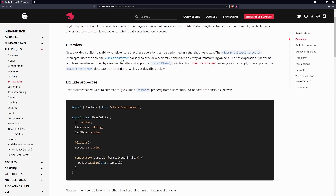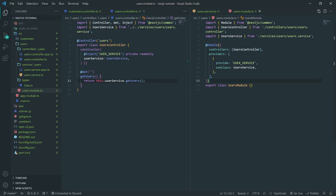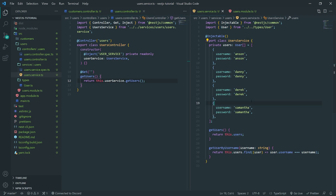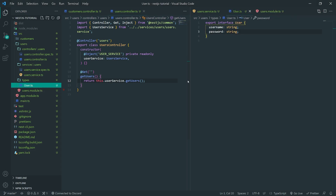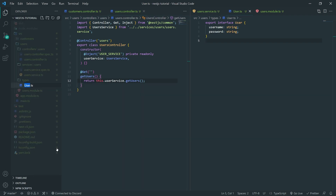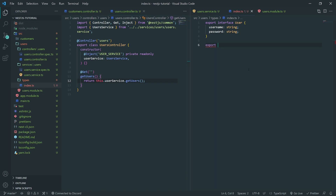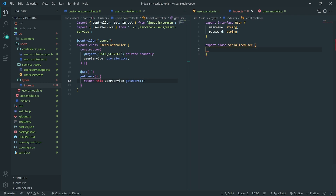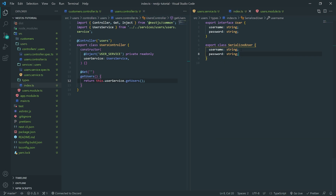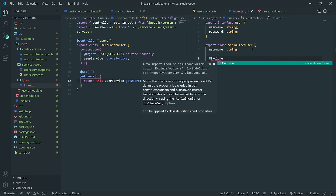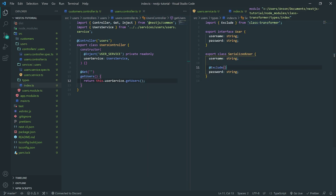We want to use the class-transformer package. There's a decorator called Exclude, and we want to basically exclude the password. Right now we type-annotated our data using an interface, but what we can do is create a class. Let me create a class called SerializedUser. It's going to be the same as User, but we're going to exclude the password by using the @Exclude decorator imported from class-transformer.